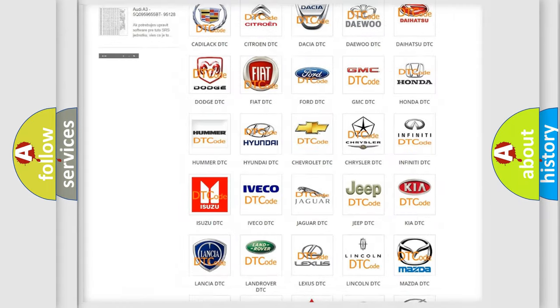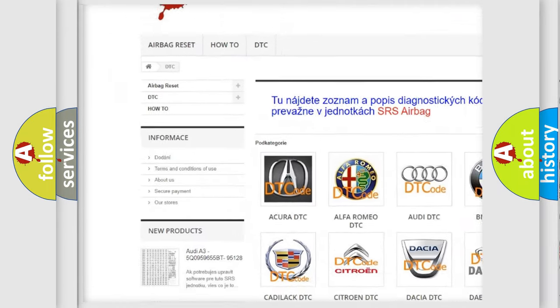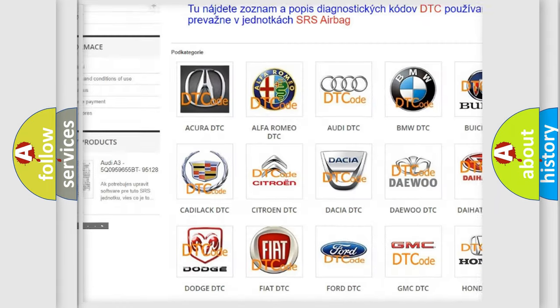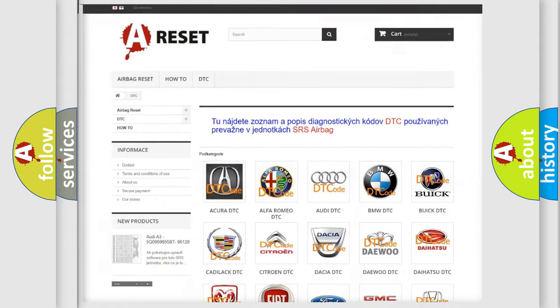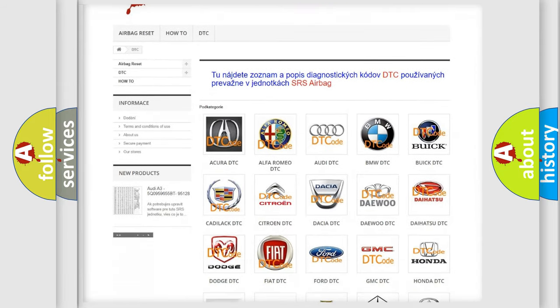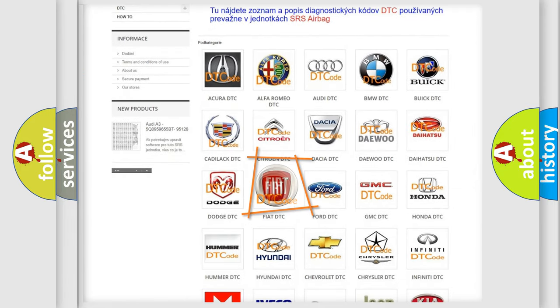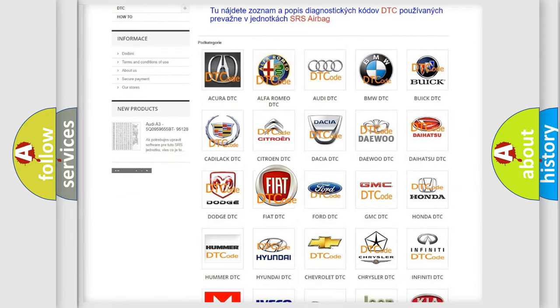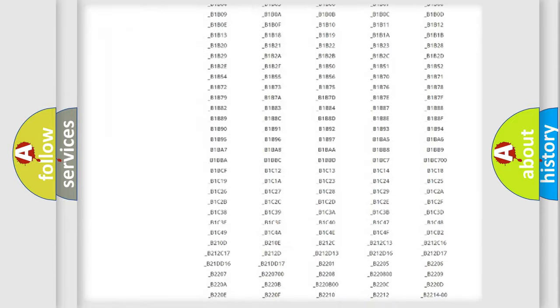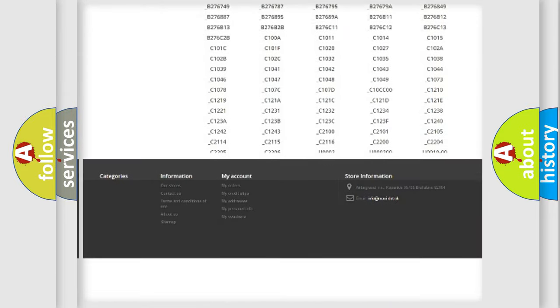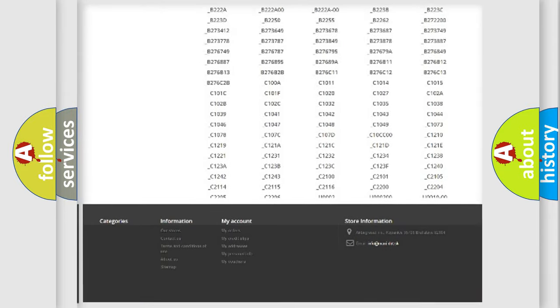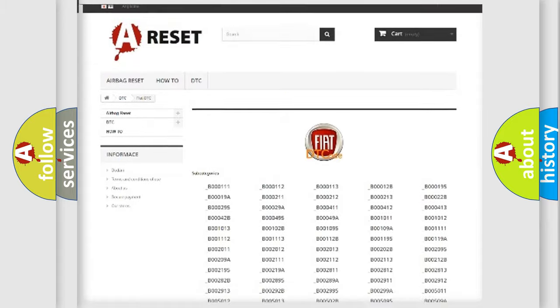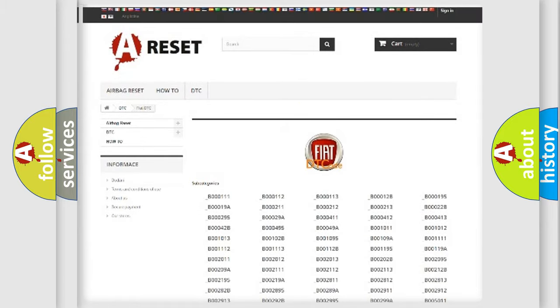Our website airbagreset.sk produces useful videos for you. You do not have to go through the OBD2 protocol anymore to know how to troubleshoot any car breakdown. You will find all the diagnostic codes that can be diagnosed in Fiat vehicles, also many other useful things.